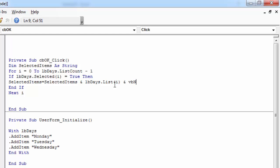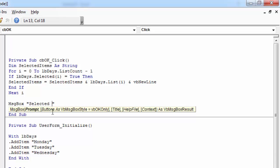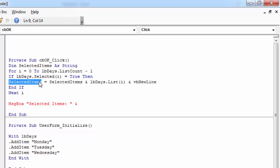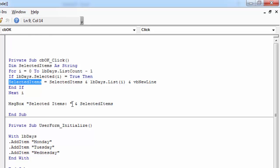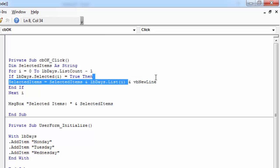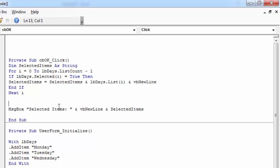And let's add a new line after each item. Here let's show a message saying SelectedItems, and we are going to show all the selected items. Let's add a new line as well, and let's check if we've got any items selected.